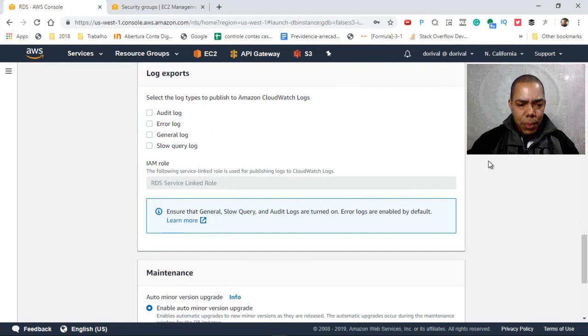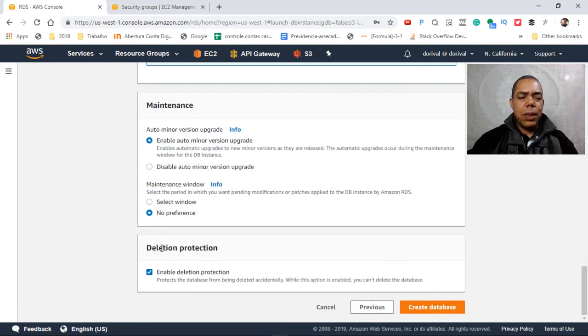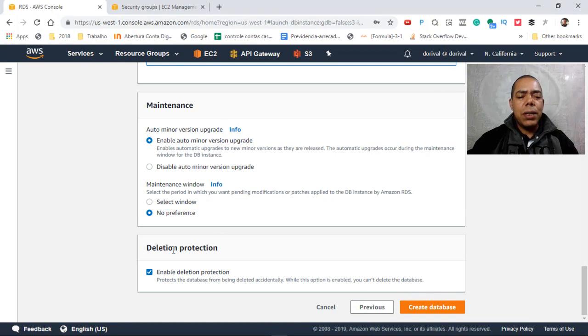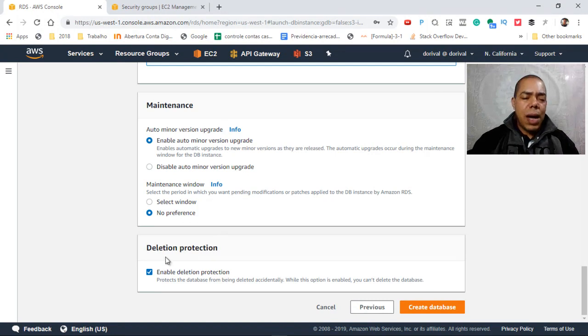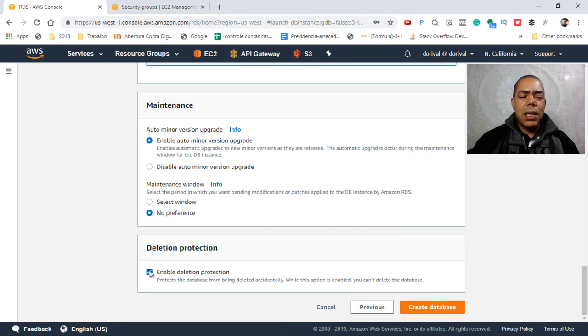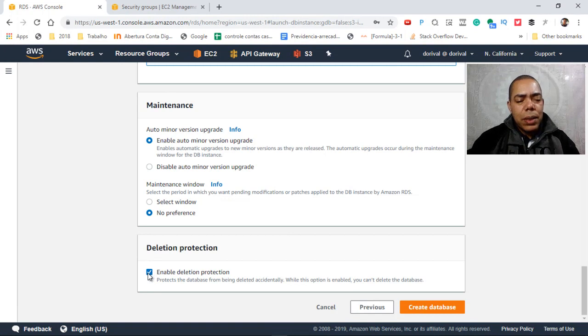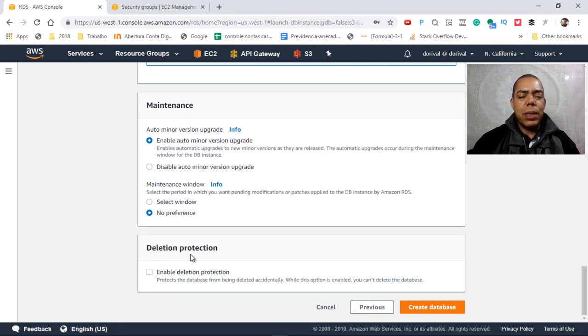And then there is a deletion protection. Deletion protection will avoid you to accidentally delete your database instance. But as I want to use that database only for test, I will disable this protection.